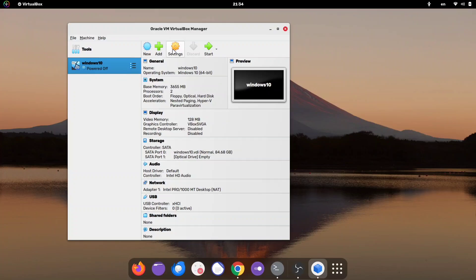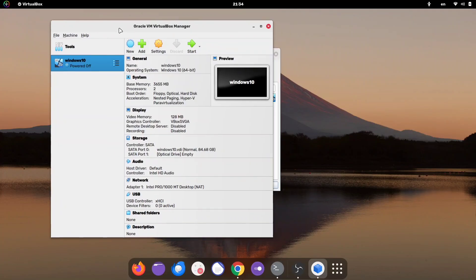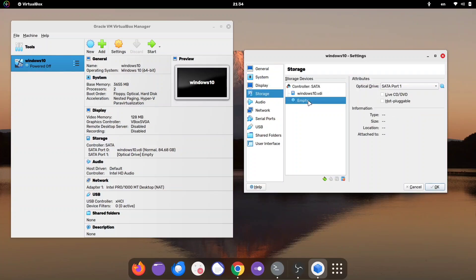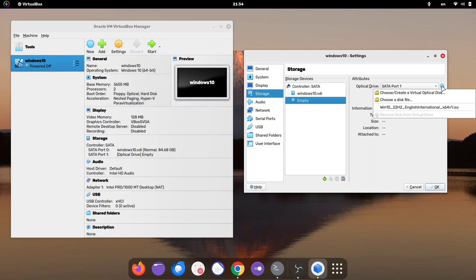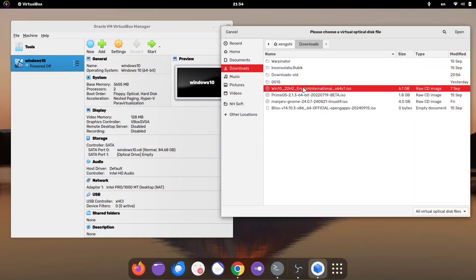After that, click the Gear icon or Settings option. In the Settings window, go to the Storage section and select the Empty option. Click the small disk icon. Browse for your downloaded Windows ISO file, select it, and then click OK.